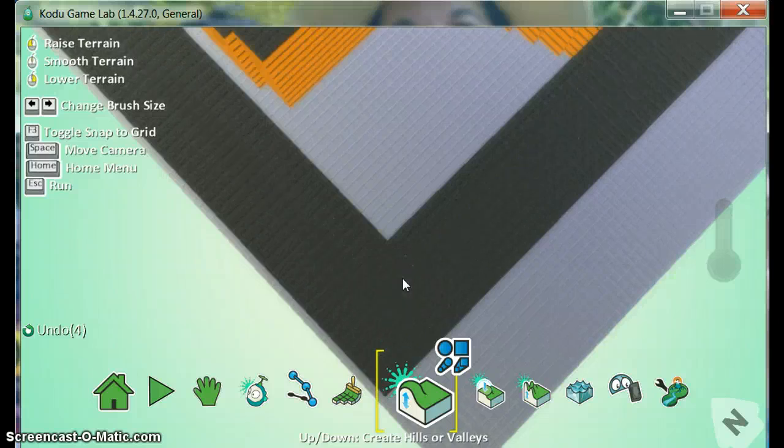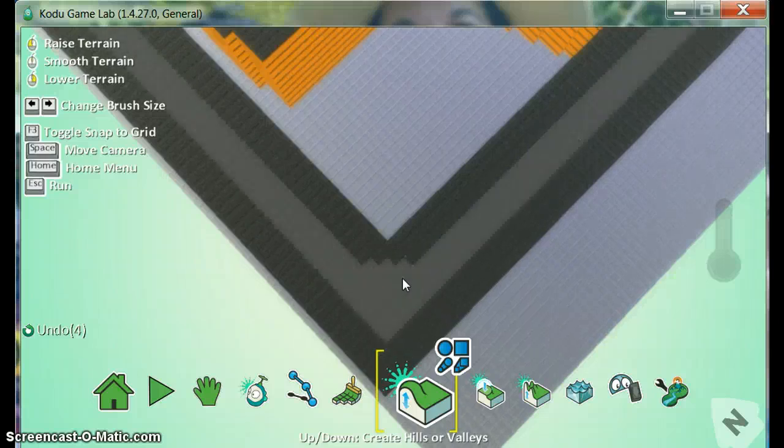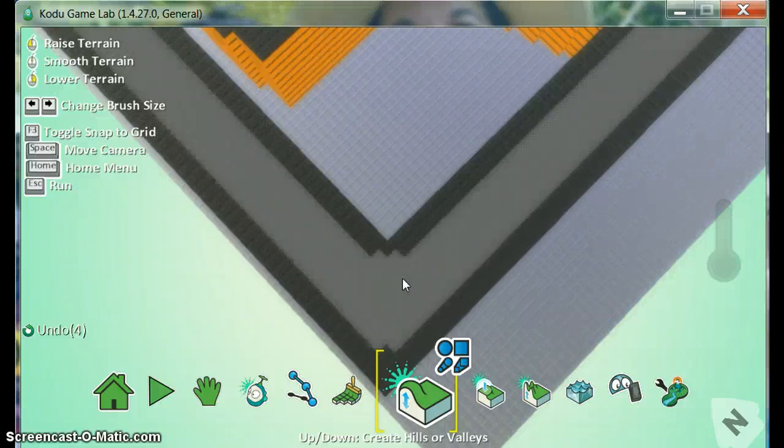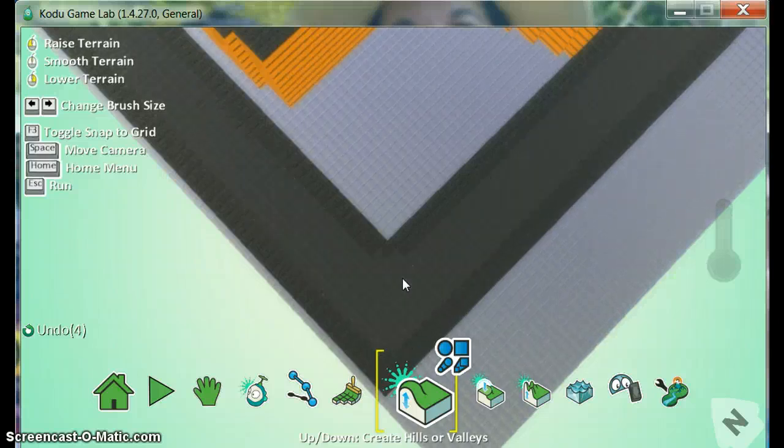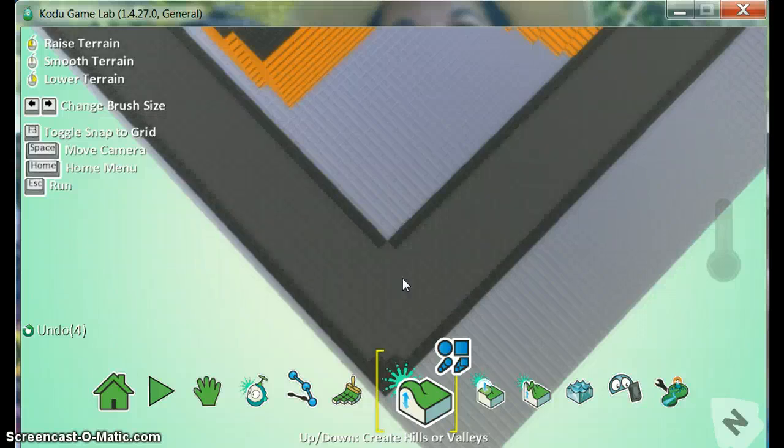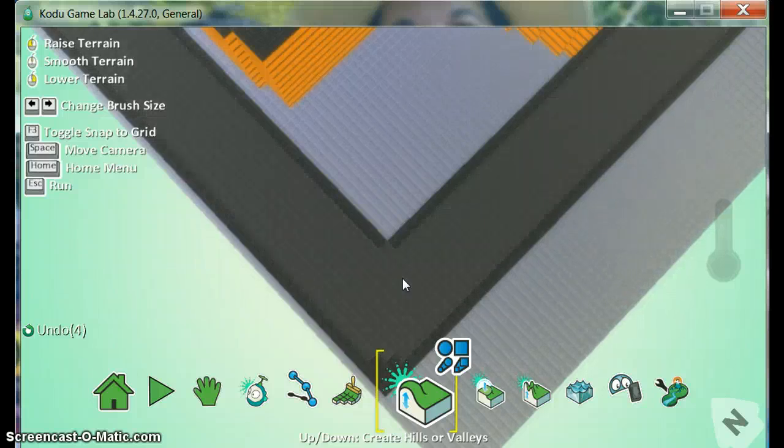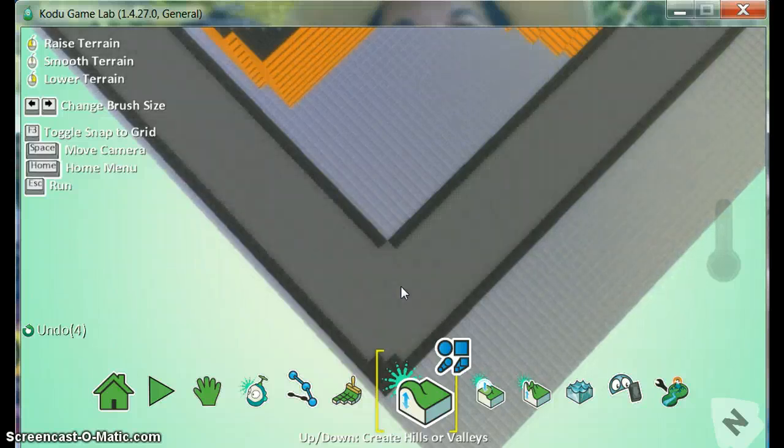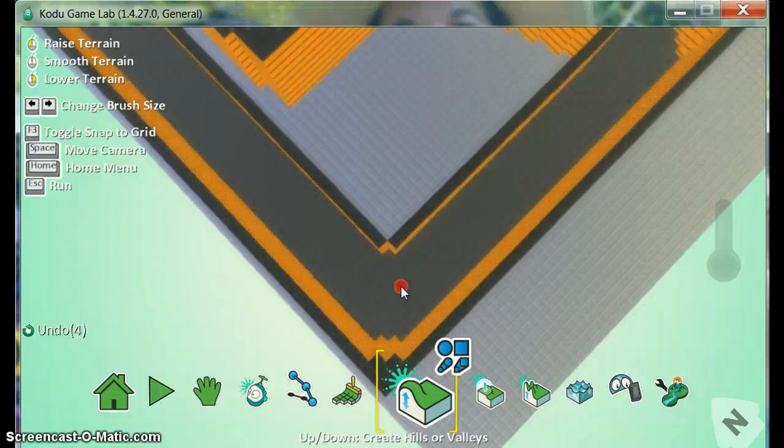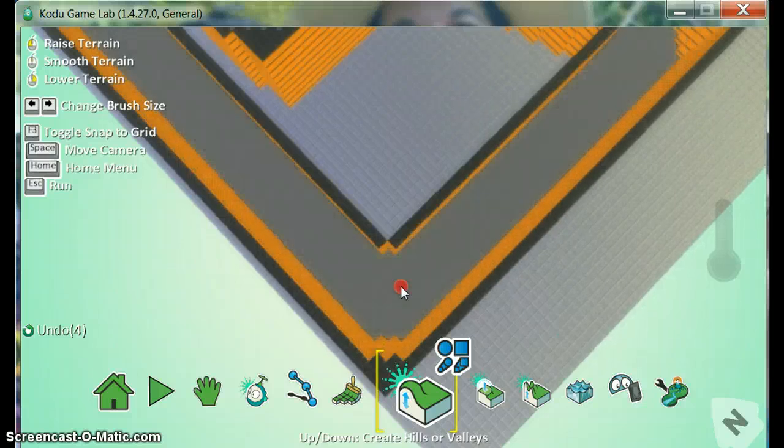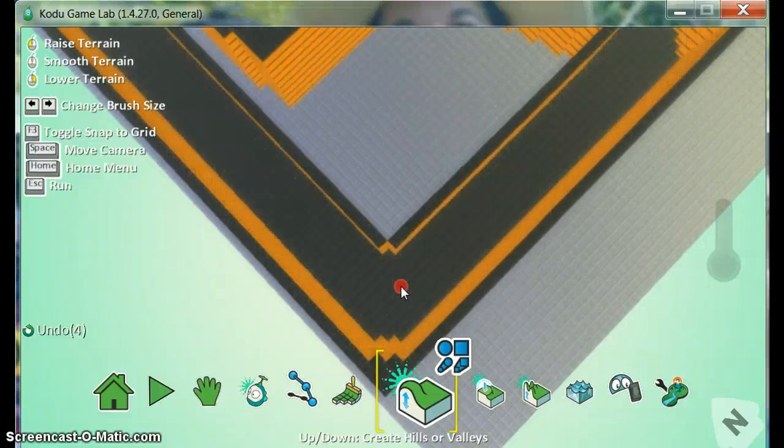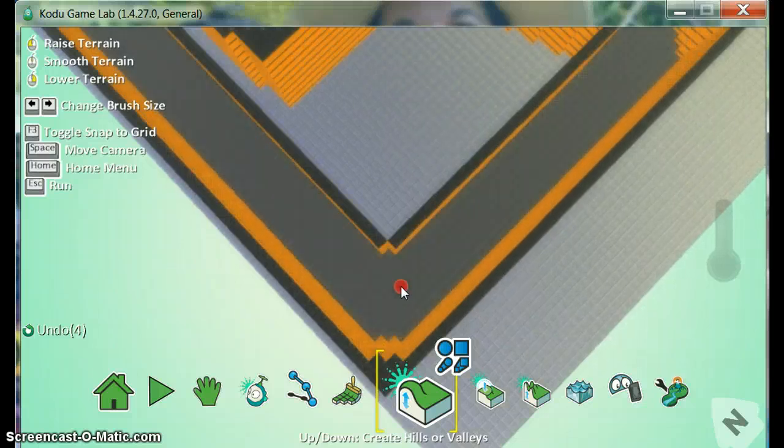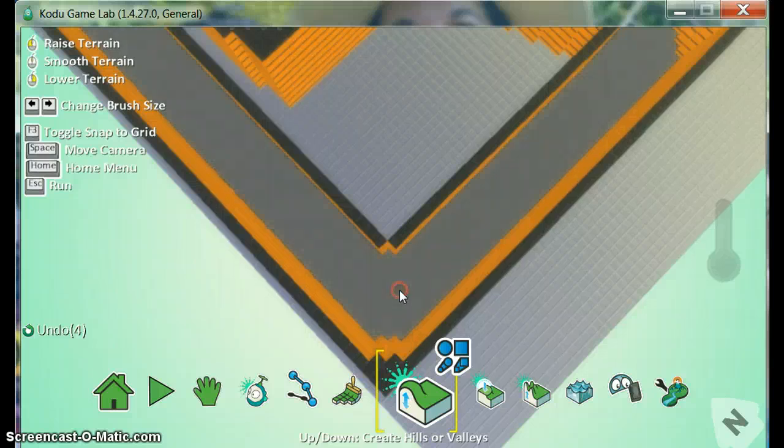And depending on how narrow or how wide I want the inside of my maze to be, that's where I can select it. After you do that, you simply just hold down the right side of your mouse and it will hollow out the inside of that maze for you.